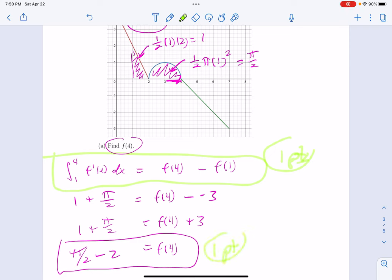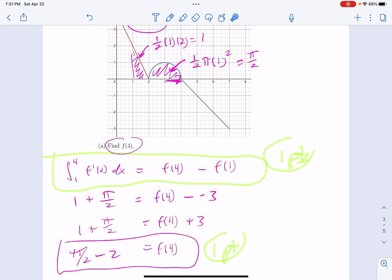I scored this as one point for an unambiguous presentation that you are going to use the fundamental theorem of calculus and here's how all the pieces work together. And then one point if you get to the correct answer. A lot of people made mistakes in terms of area of the triangle or area of the semicircle. Lock down this point by writing the setup perfectly clearly, then filling stuff in.